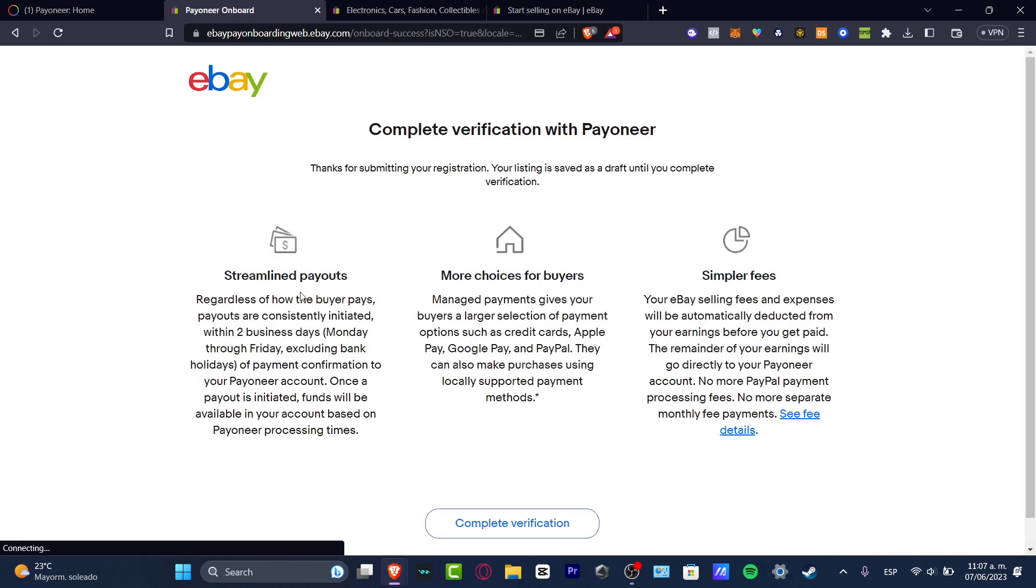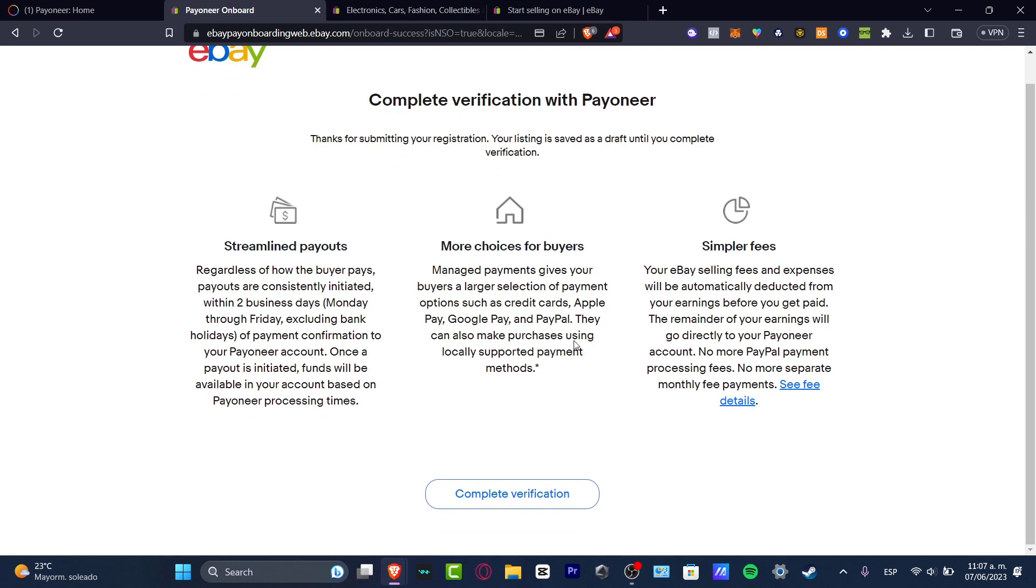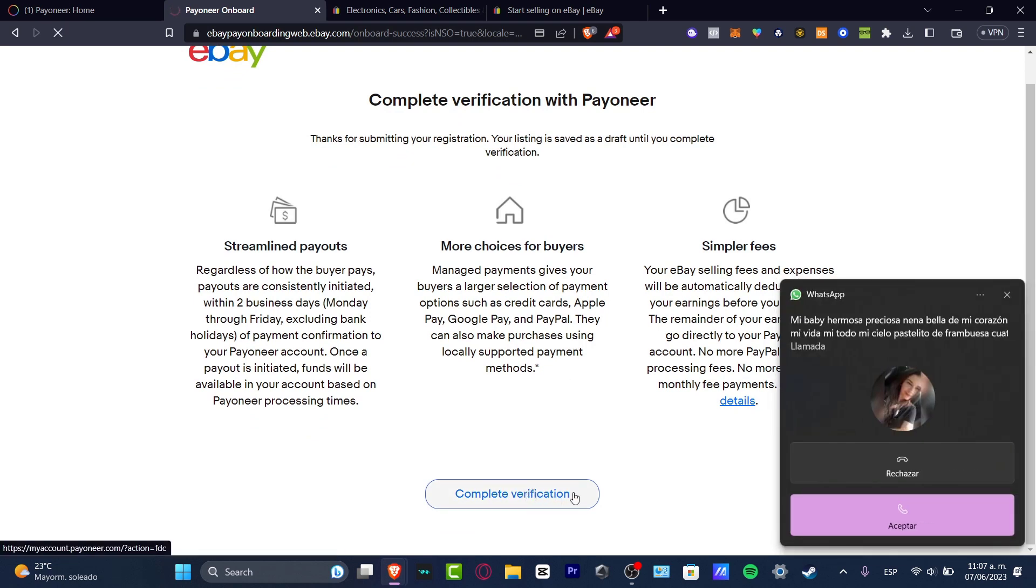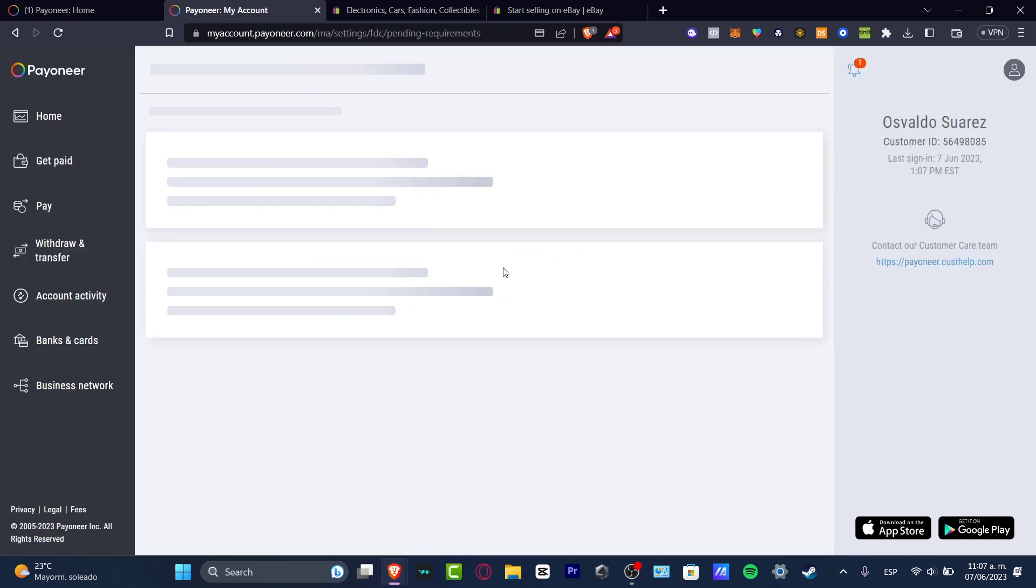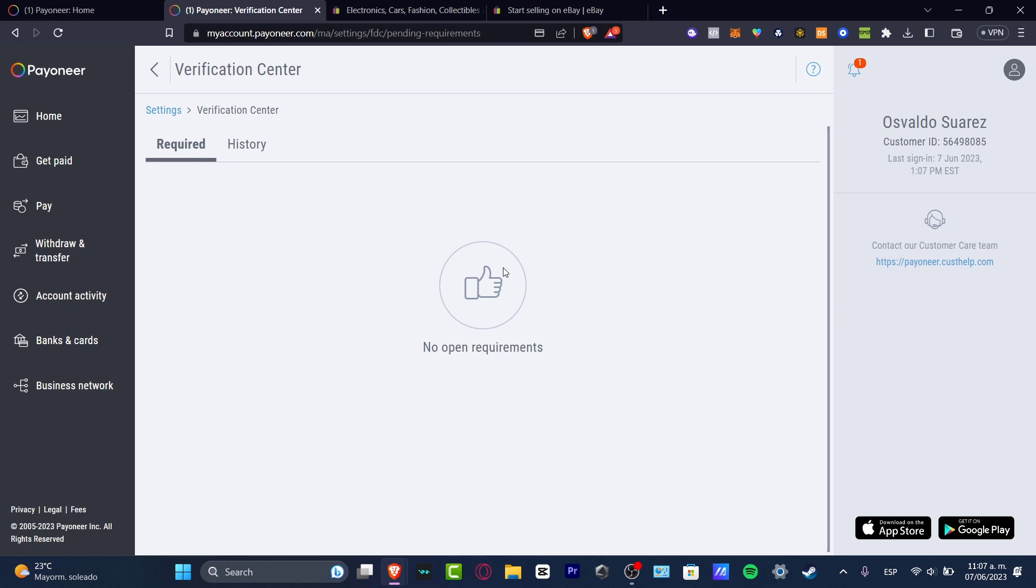We have complete verification with Payoneer. So thanks for submitting your registration. Your listing is saved as a draft until you complete the verification. So I want to click complete the verification. Just click in here and this should send us back again into the Payoneer verification center.